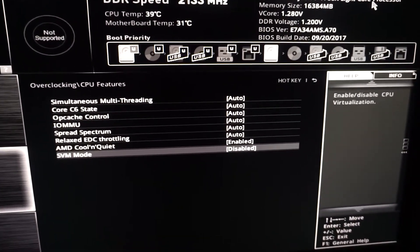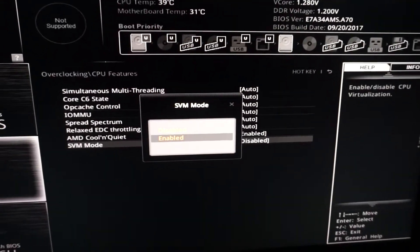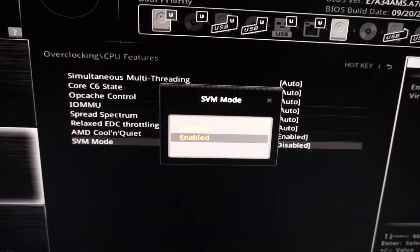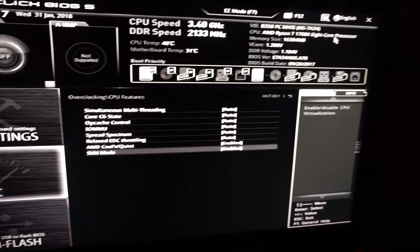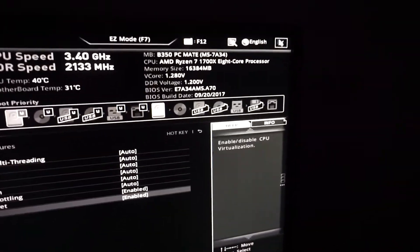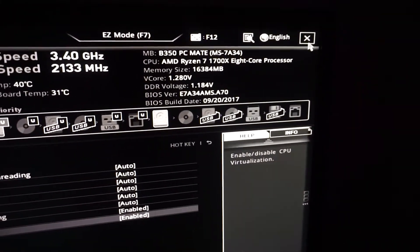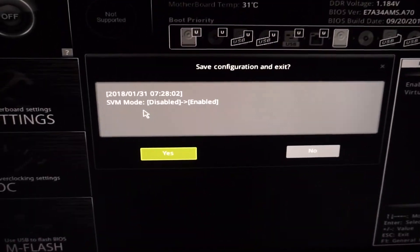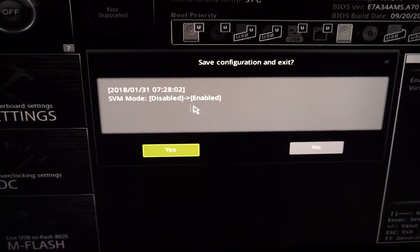Press enter on SVM, set it to Enabled, and press the X in the corner. Only that one will be enabled. Yes.